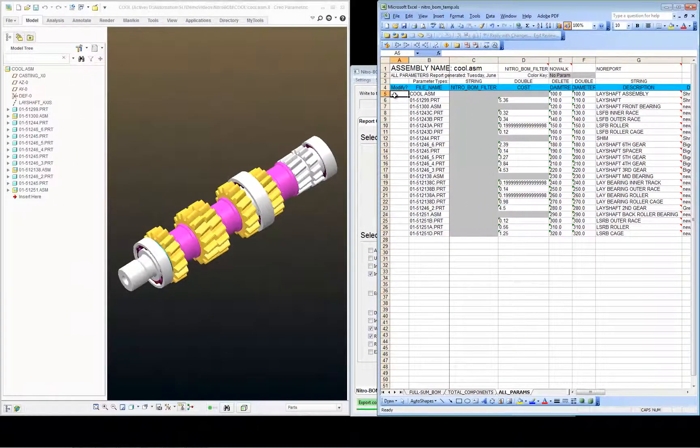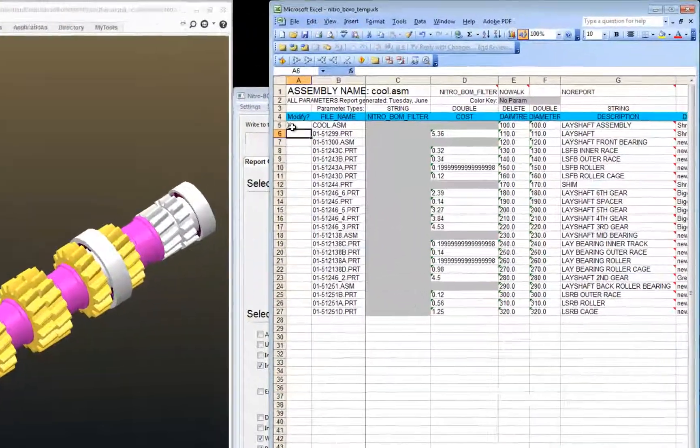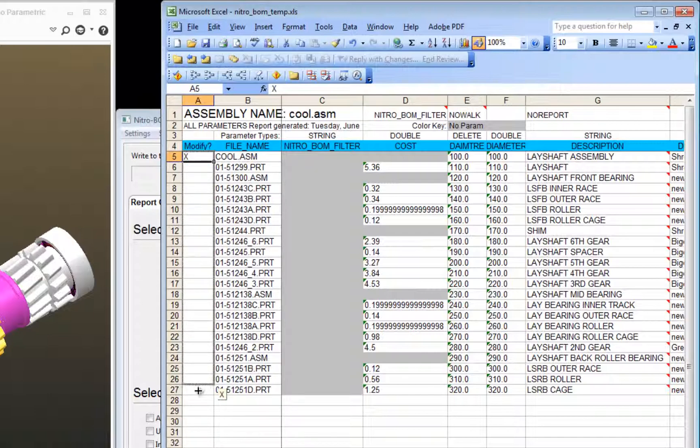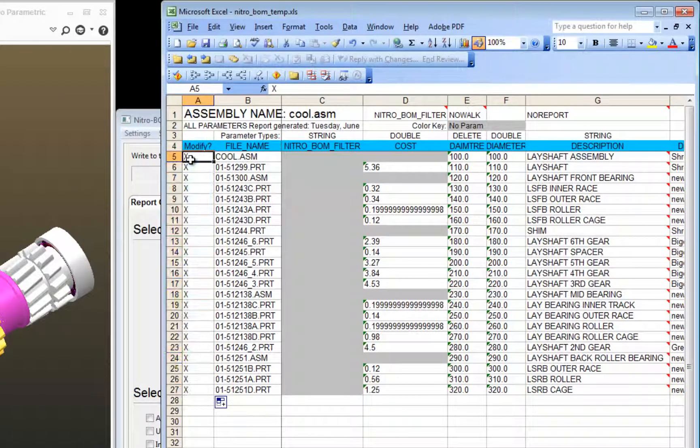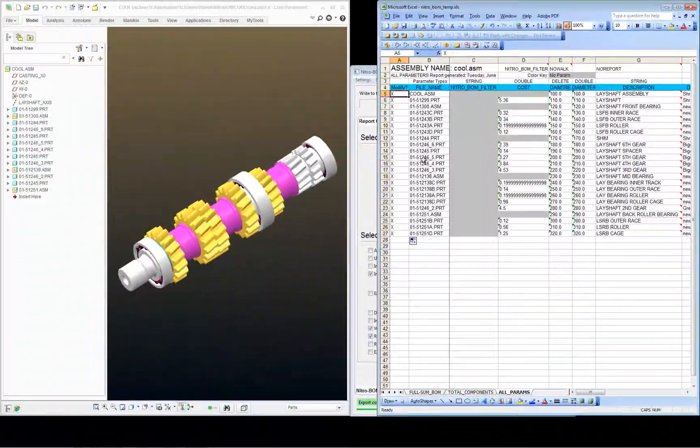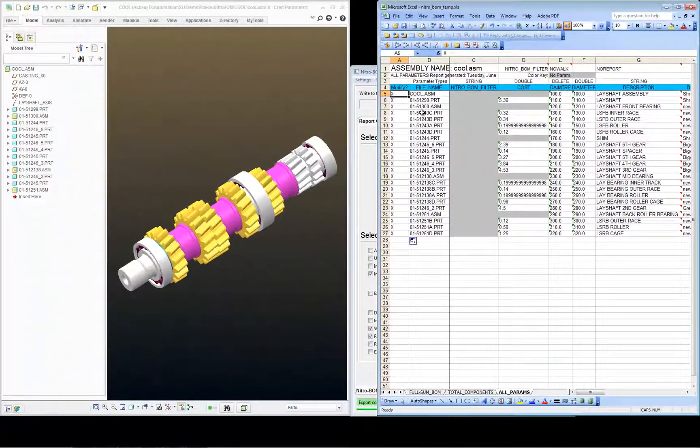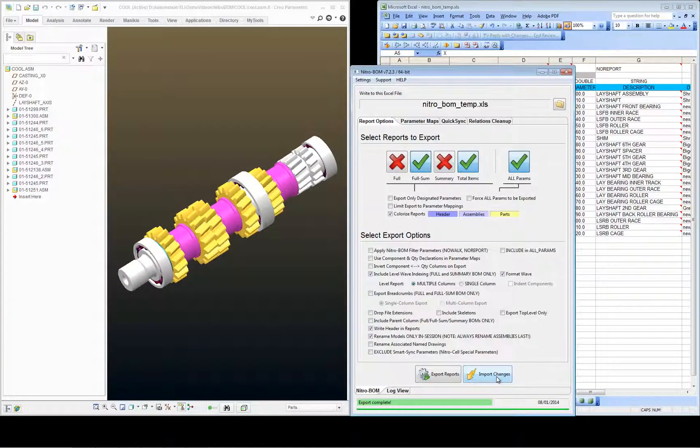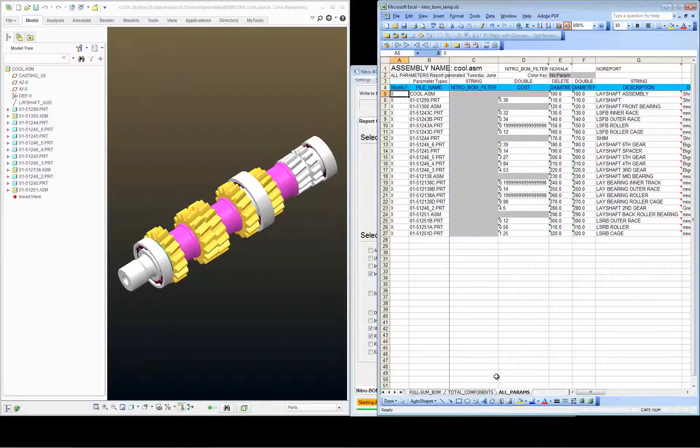Now identify which models I want to update by placing an X in every row, which in this case, I want to update all my models. And click Import Changes.